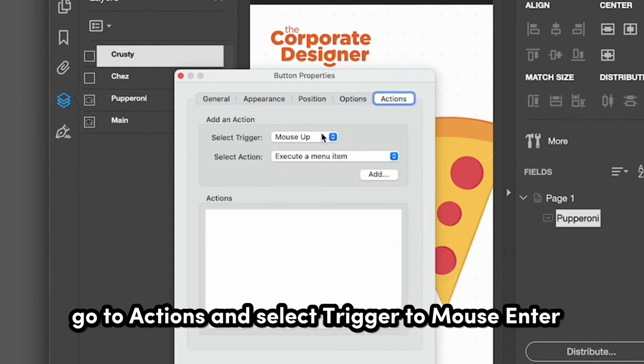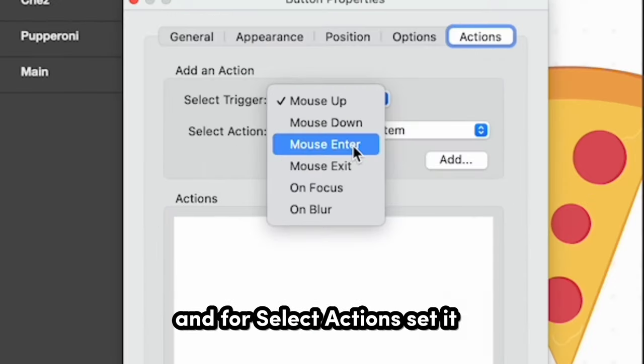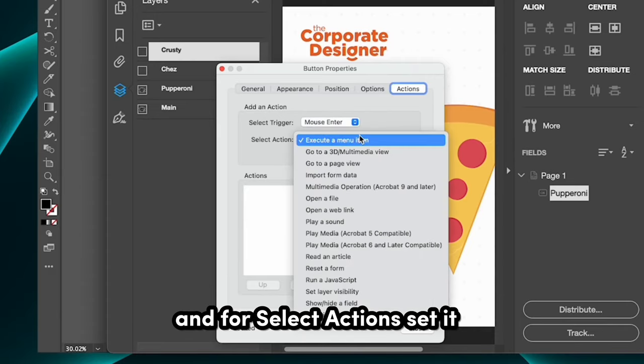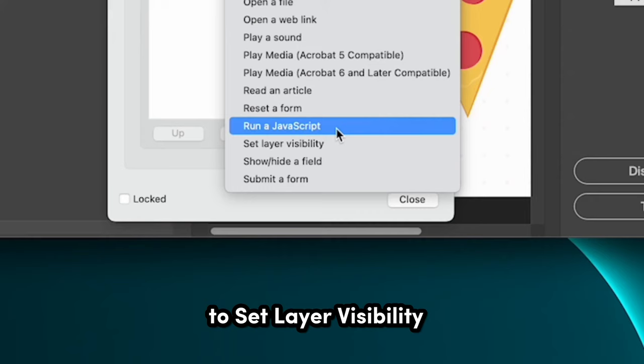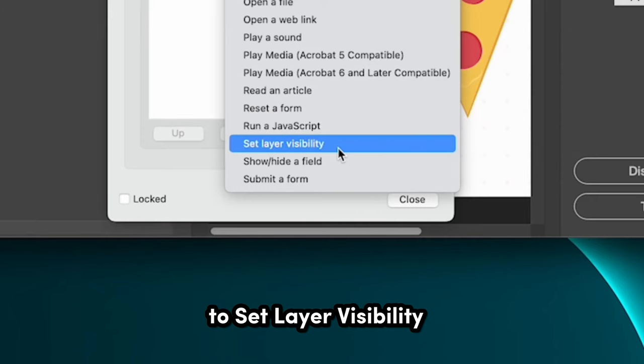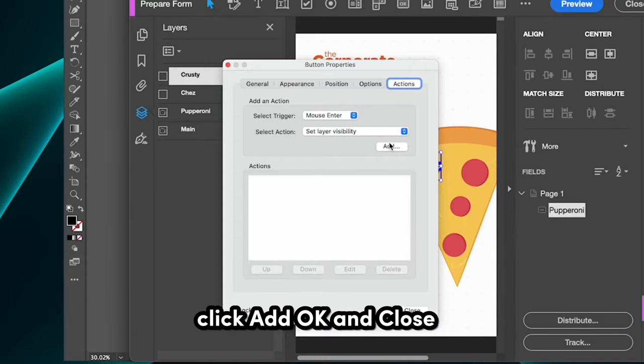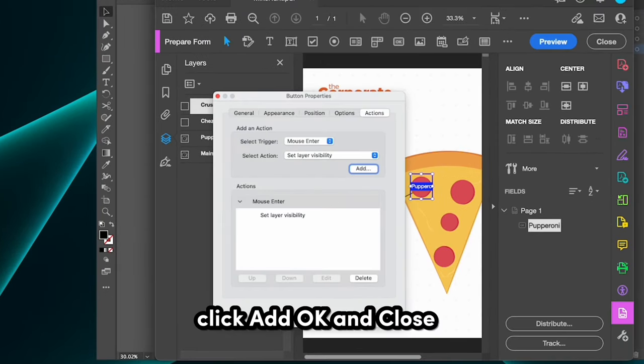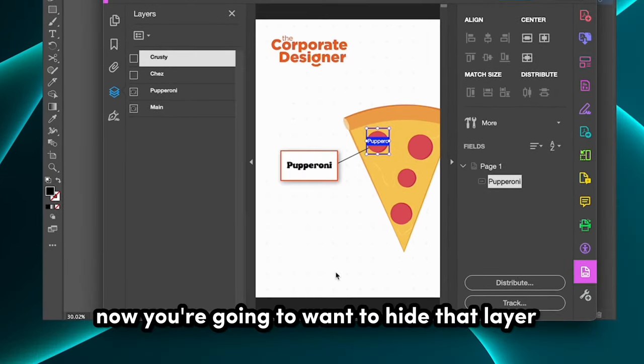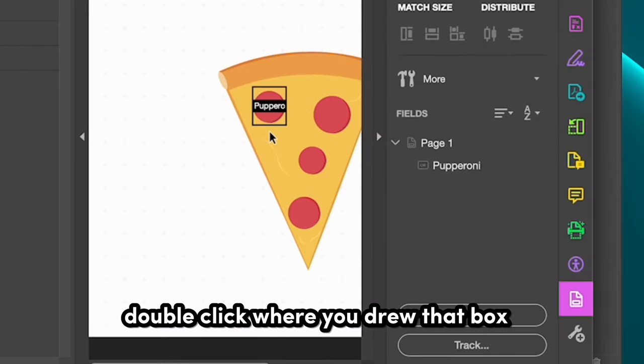Go to Actions and select Trigger to Mouse Enter. And for Select Actions, set it to Set Layer Visibility. Click Add, OK, and Close. Now you're going to want to hide that layer.